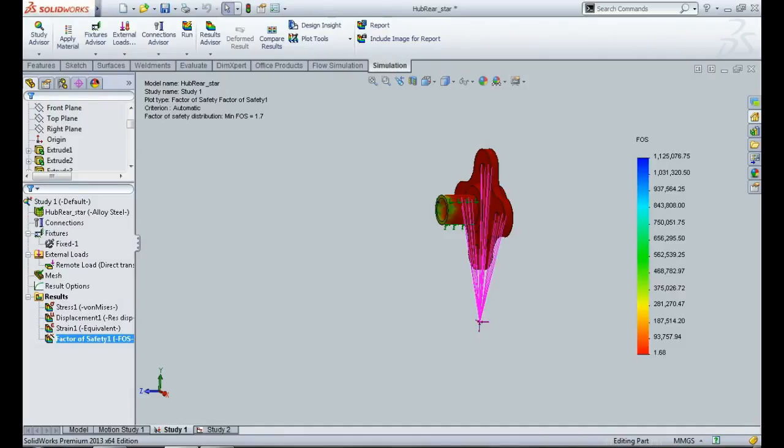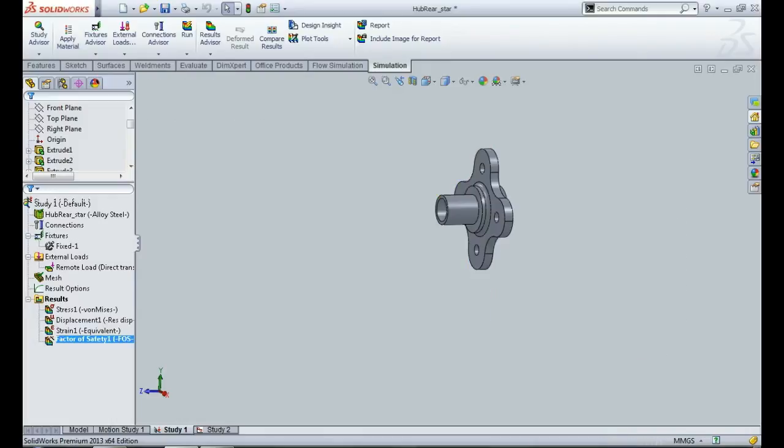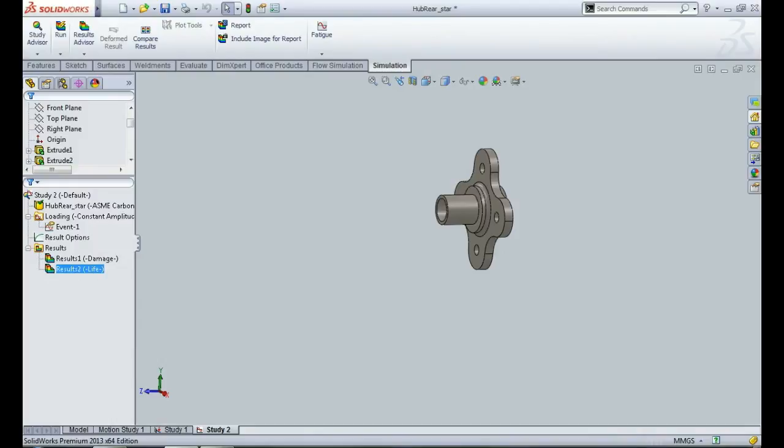And after that we're having a factor of safety of 1.68, and that too on a 2G, on a 3G, that kind of high loads. So this appears to be a safe design. But as we have already discussed in our fatigue analysis of upright video, you cannot assume a design to be completely safe unless you also conduct a fatigue analysis for the same. Because since it is an automobile component, it will be undergoing a lot of cyclic loading, and you have to consider that as well before you can give a thumbs up to the design.